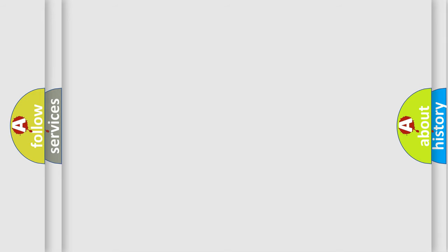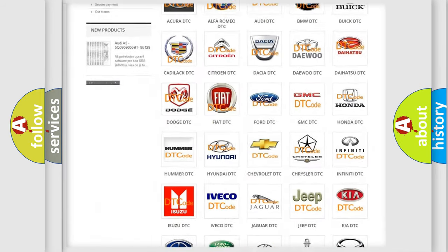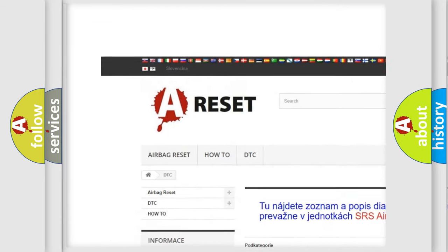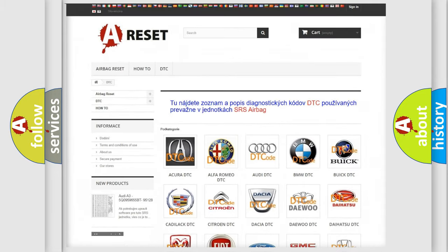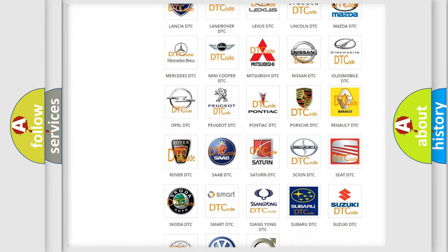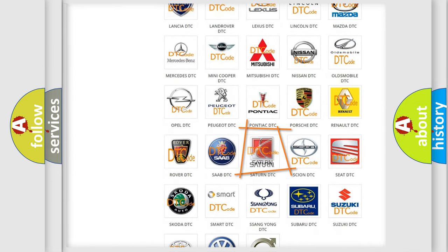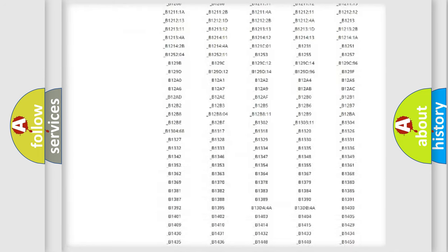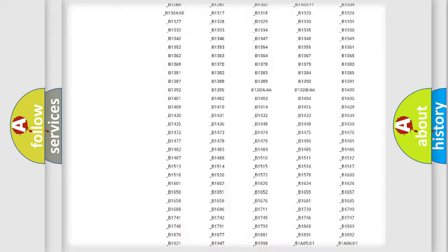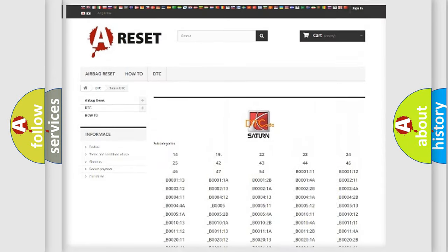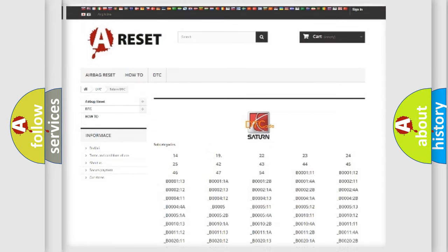Our website airbagreset.sk produces useful videos for you. You do not have to go through the OBD2 protocol anymore to know how to troubleshoot any car breakdown. You will find all the diagnostic codes that can be diagnosed in Saturn vehicles, and also many other useful things.